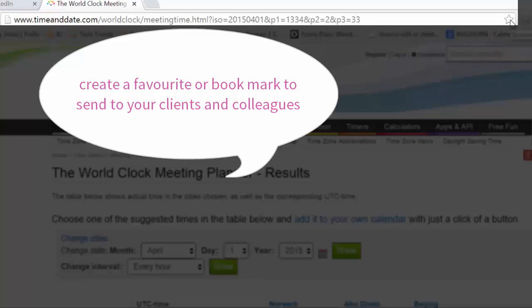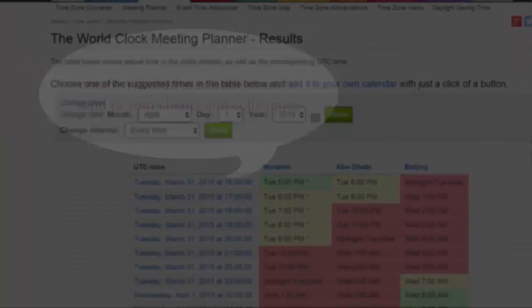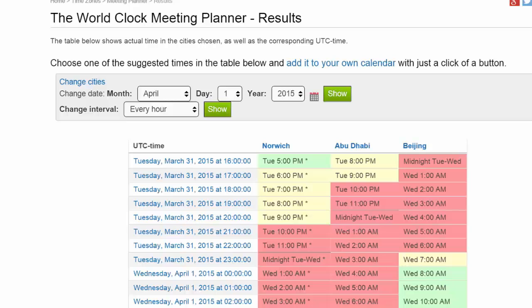I can also send this URL to other people so they have the same settings as me. We find this massively useful at Barclay Jones and we hope you do too.